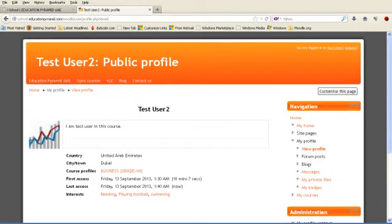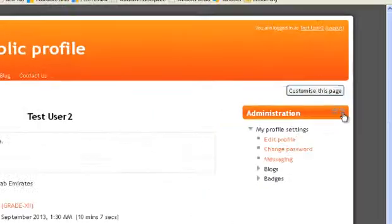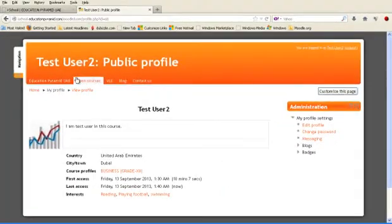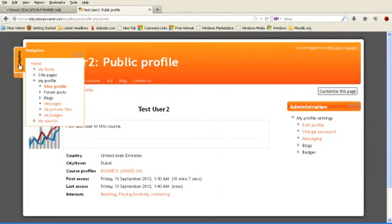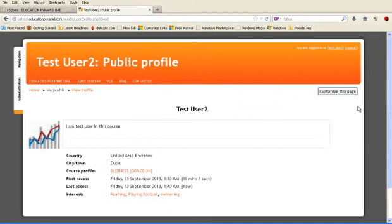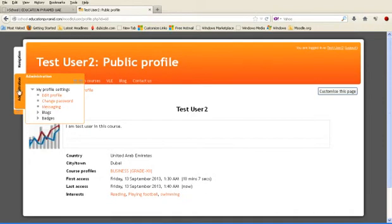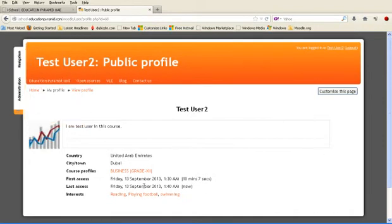This navigation tab is occupying a lot of space. You can find a small arrow button here. Just click this. You can see the navigation tab is now reached to this side. And also this administration block, click here, it will go to the left side. So whenever you need to do anything, you can use this button. You can see the page is bigger, is giving better view.